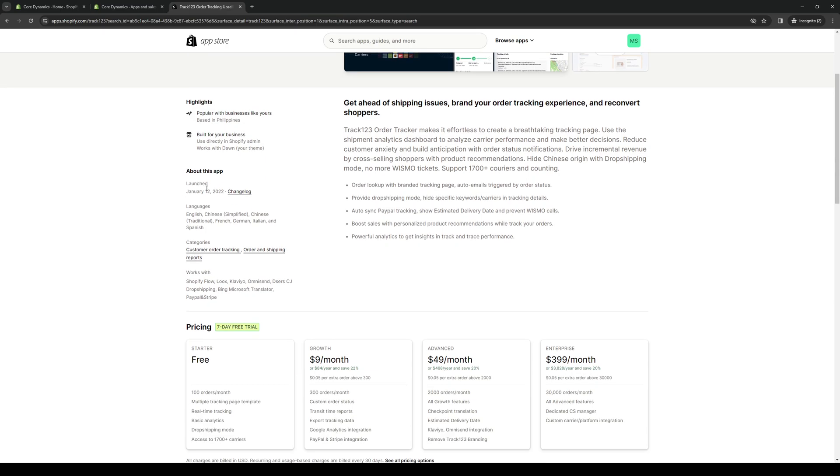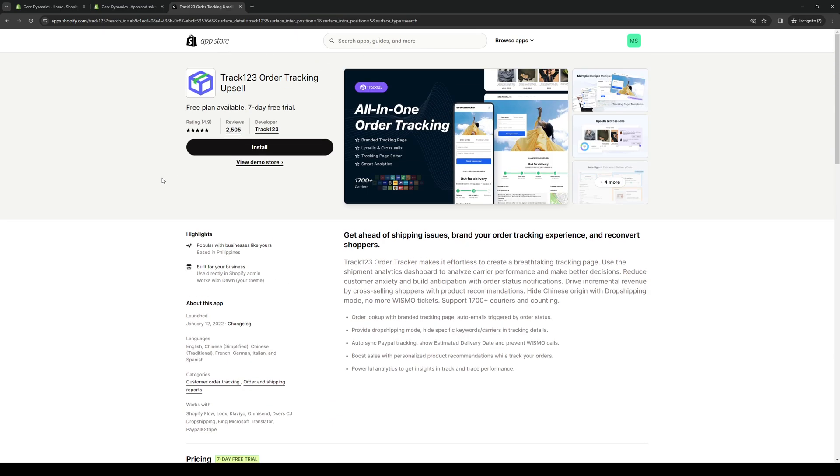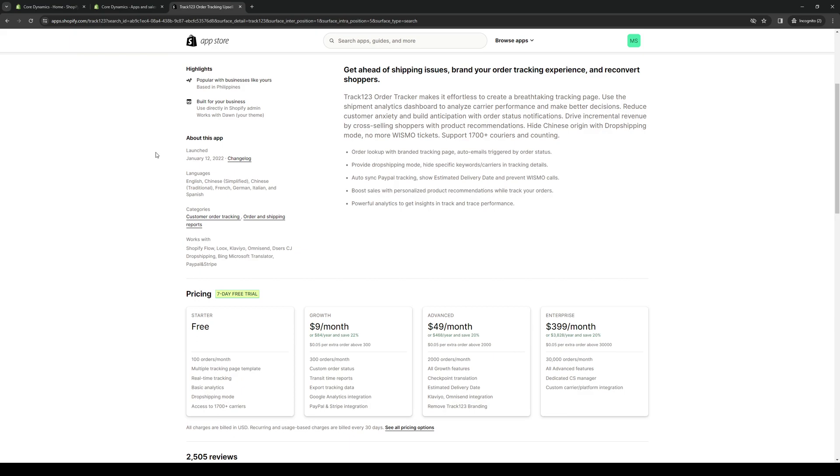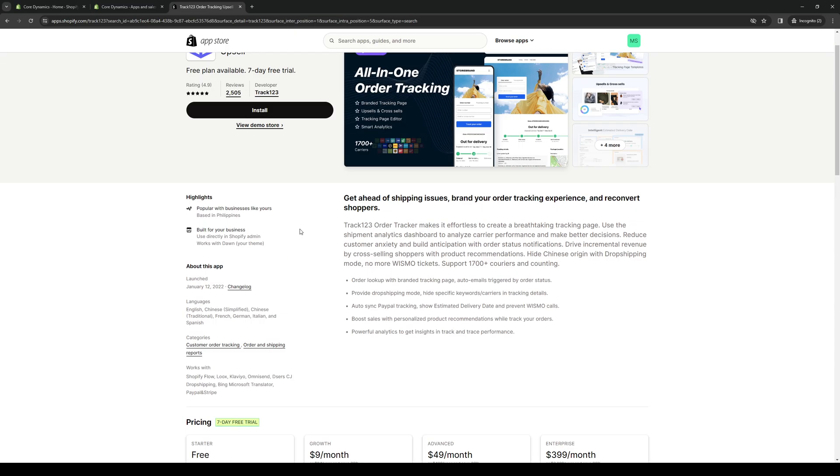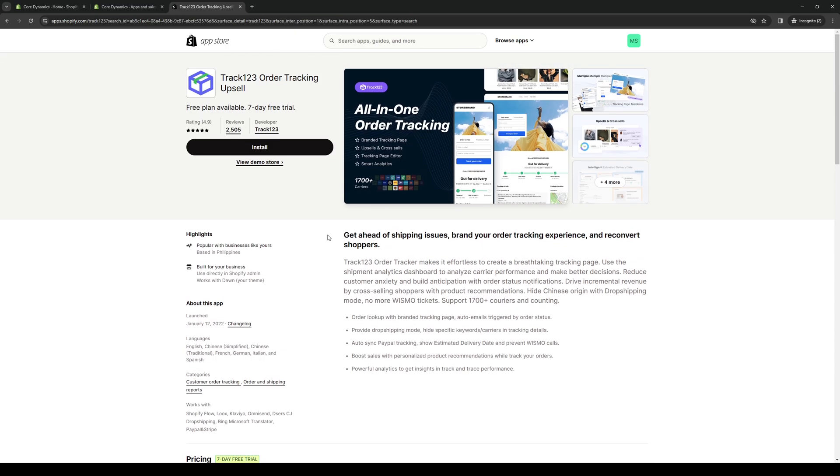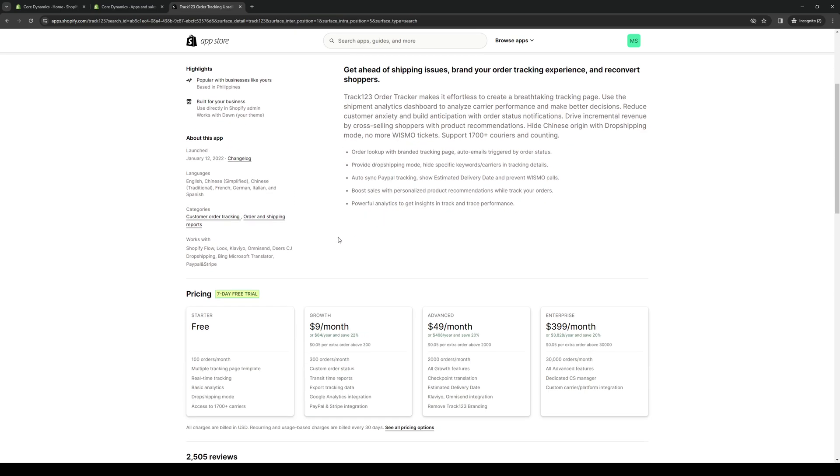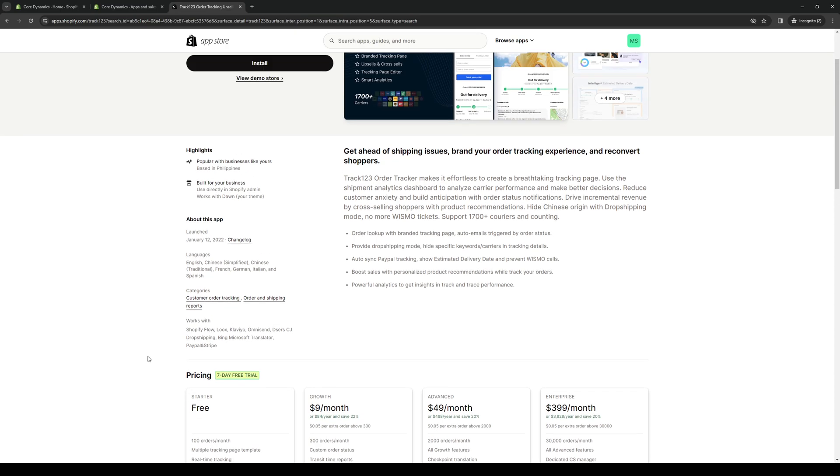When you go to install this on your Shopify store, you'll be met with a couple of pricing plans. Each plan comes with a different set of features. Obviously the paid ones will offer you more features, but the nice thing about Track123 is that it gives you a free seven day trial, or you can just go for the starter plan that gives you partial access to some of their features, stuff like basic analytics, drop shipping mode, real-time tracking, multiple tracking page templates and so on.